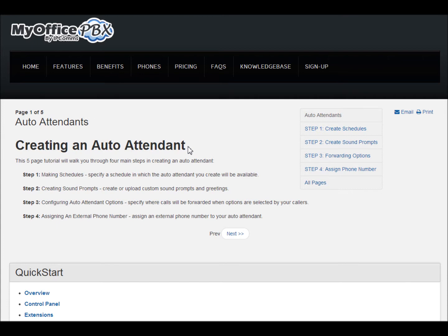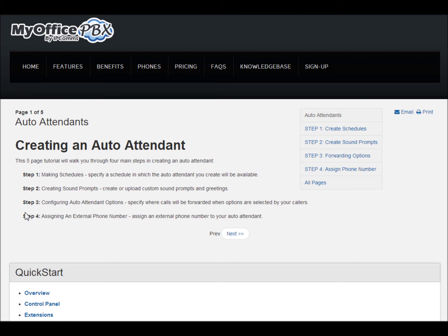This process will consist of four steps. In step one, you will specify a schedule in which the auto attendant you create will be available. In step two, you will create or upload custom sound prompts and greetings. In step three, you will specify where calls will be forwarded when options are selected by your callers. In the last step, you will assign an external phone number to your auto attendant.